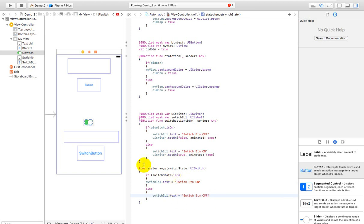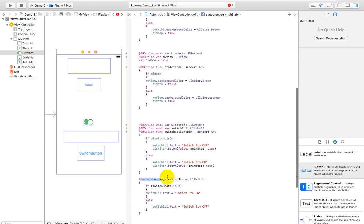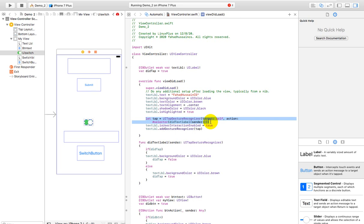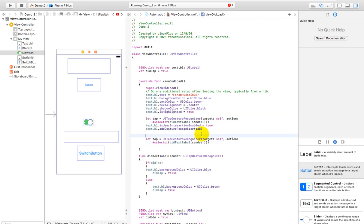After creating the function, you call it on the load event using this technique - this technique was which I told in the previous session. So I have copied this code with Ctrl+C and pasted it here. In the top in the comment I have written a double-slash comment: 'use for switch button tap' - okay, it is used for tap.